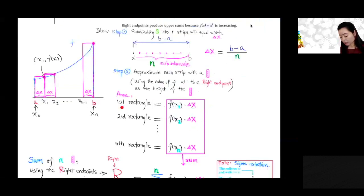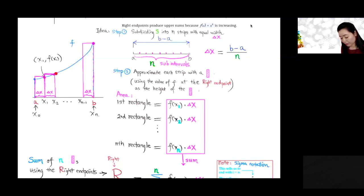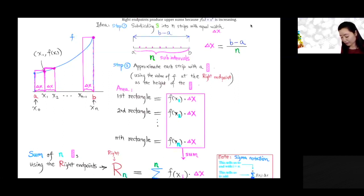So the first rectangle: we take the y-coordinate at x1, which is f(x1), times the width delta x. So f(x1) times delta x gives the area for the first rectangle. f(x2) times delta x gives the area of the second rectangle. And f(xn) times delta x is the area for the last rectangle. We divide interval a to b into n subintervals: a equals x0, x1, x2, and b equals xn.